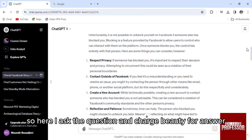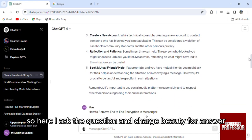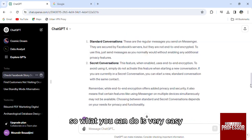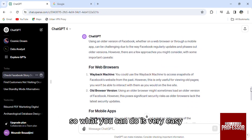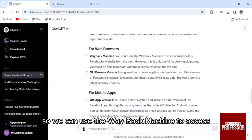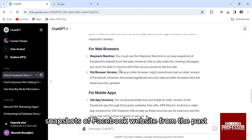So here I ask the question in ChatGPT for an answer. So what you can do is very easy, you can use Wayback Machine. So you can use the Wayback Machine to access snapshots of Facebook's website from the past.